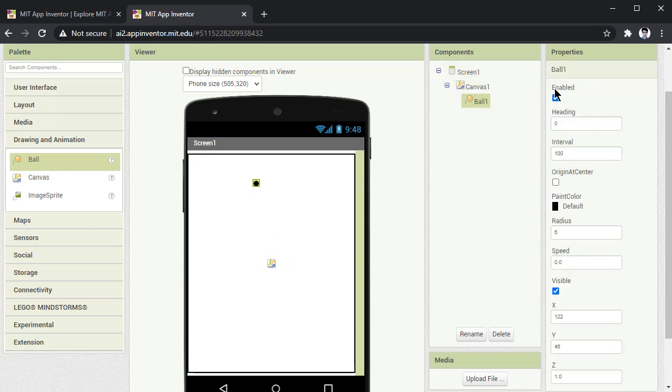Now in the properties of this ball, you can see the radius 5. Suppose if you want to increase the radius, you can increase it. Let me put it 10. Now you can see the radius of the ball will increase to 10.